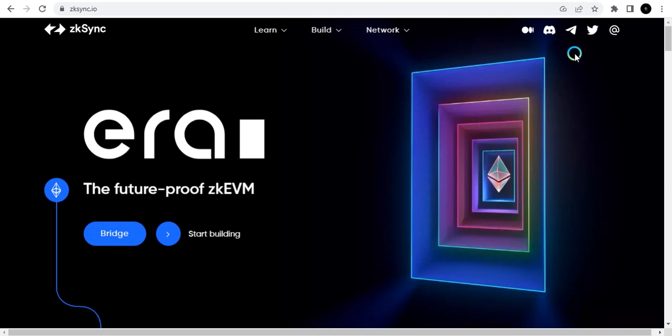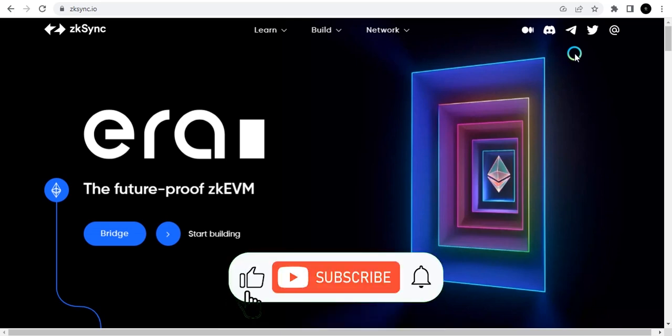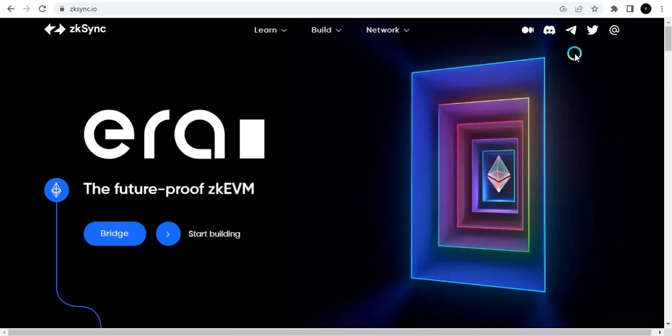That's everything I can cover for now. I'm going to do a video for the testnet and also a video with a live wallet showing you exactly how to go about doing this. Thank you for being here — if you found value in this video please hit the like button, subscribe to the channel, and turn on the notification icon to get notified every time we release a new video. I'll see you in the next one.